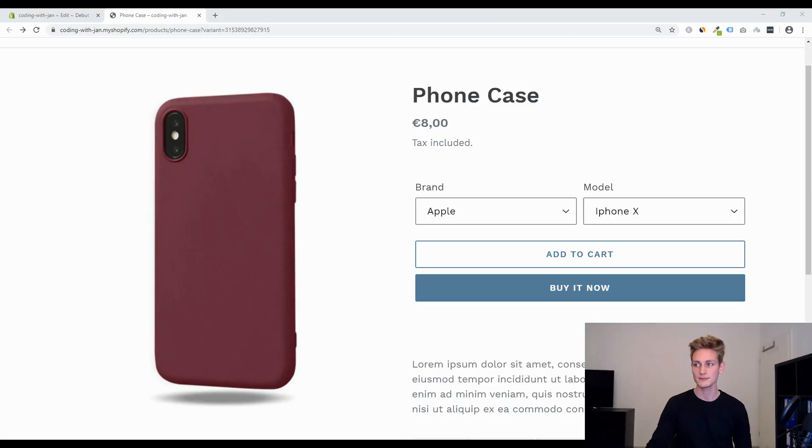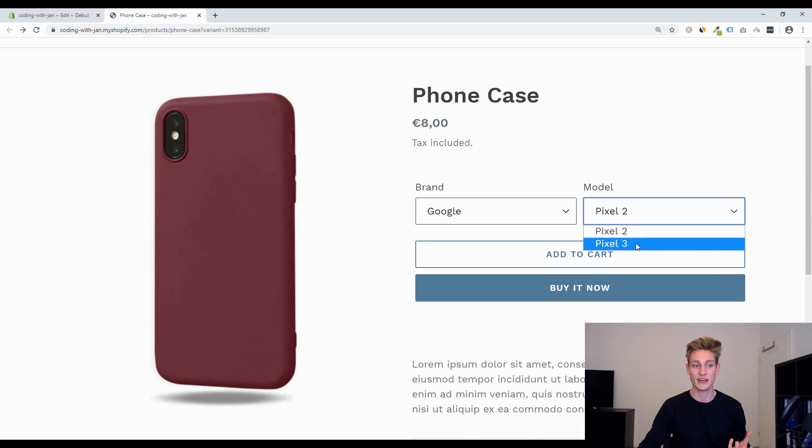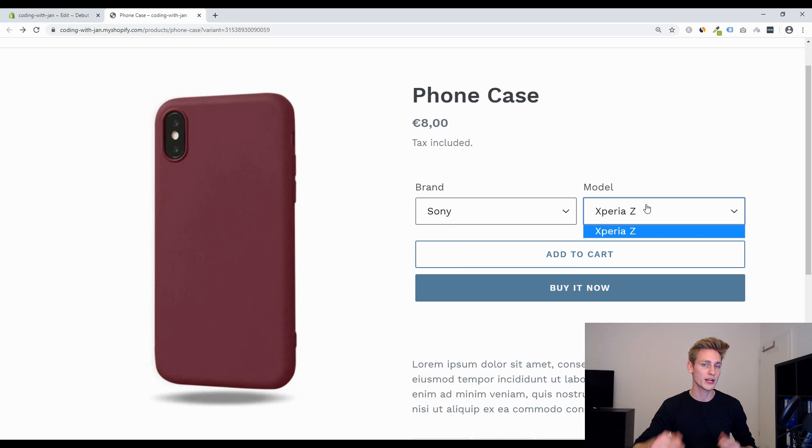All right so after some testing on the front end I can only say that this works exceptionally well for me and only the available variants are in the drop down but you also have to be aware that this will also hide sold out variants.